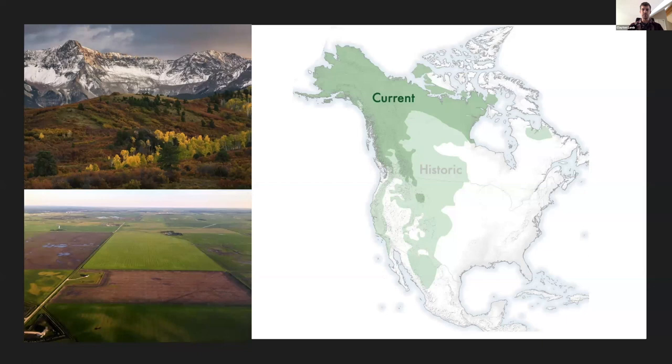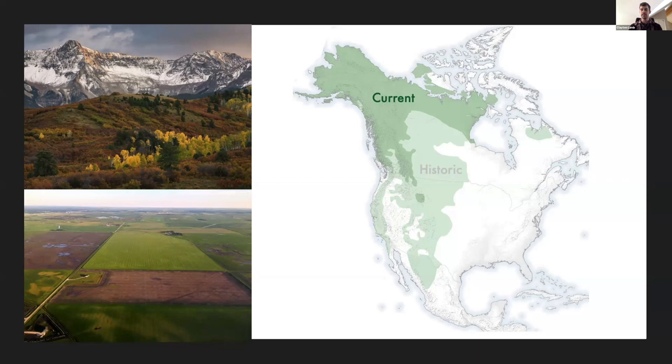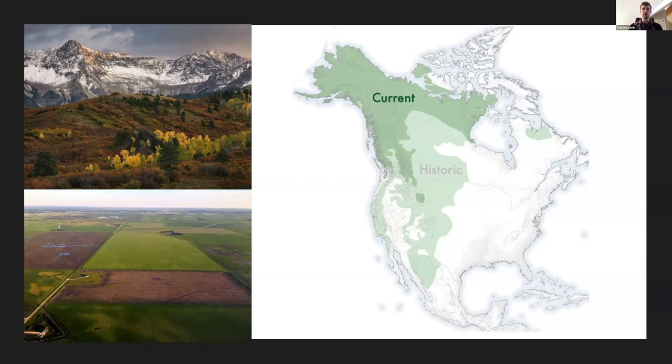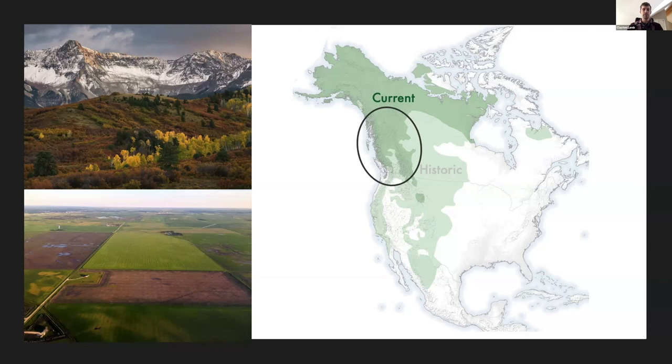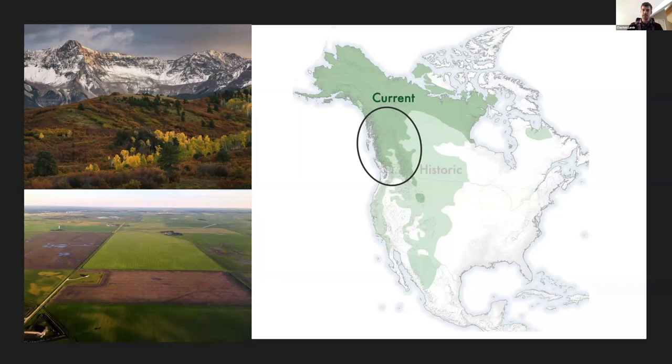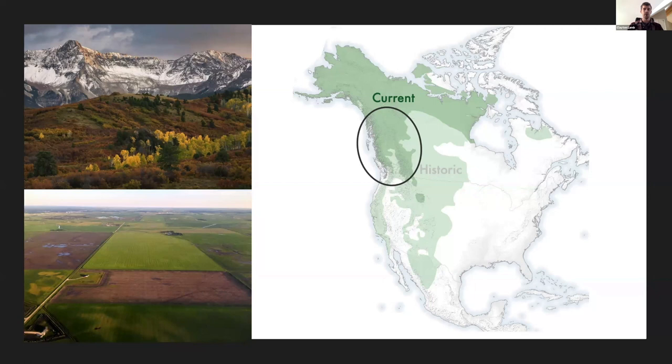So I use grizzly bears as my focal species. These animals are wide ranging, they're conflict prone, and they pose serious threats to human safety. This is basically a look at the current and historic range of grizzly bears. It's shrunk by about half over the past 200 years. And much of that historic range now looks like intense agriculture or cities. And when we think of what is now prime grizzly bear habitat, a lot of it looks like these wild, intact landscapes with minimal human influence.